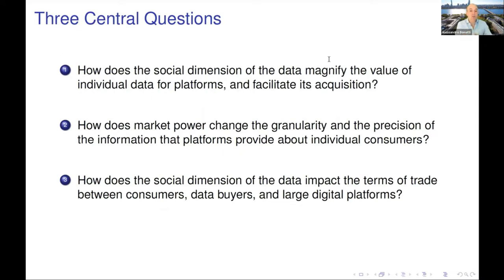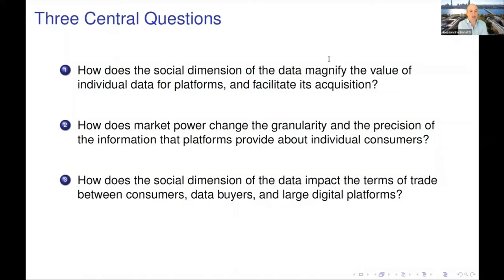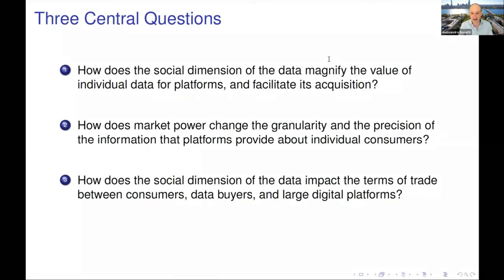The second question: how does market power — both of the platform and of any data buyers or advertisers — change the terms of trade in the downstream market? And the third: what is the best information design, the best way in which a platform should collect and redistribute its users' data? In the interest of time I won't spend further time motivating this. Let me tell you exactly what the model is in all its details, and then I'll come back and comment on why we model it the way we do.